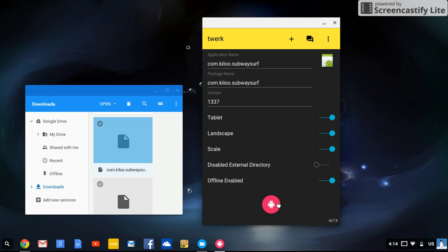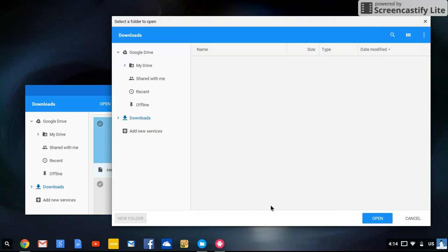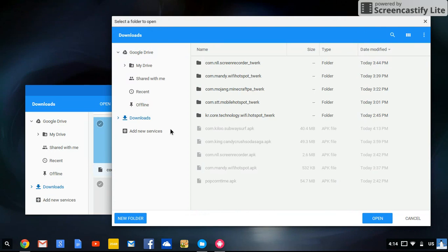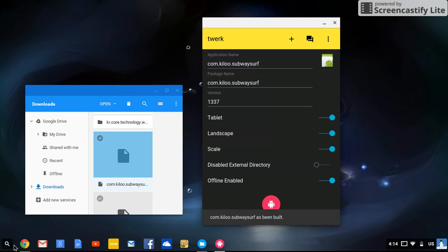Then you're going to click the pink Android button. 'Select folder' should pop up. You can put it wherever you want — I prefer to keep mine in Downloads, so we'll do that. Click open. Then it will say it has been built.